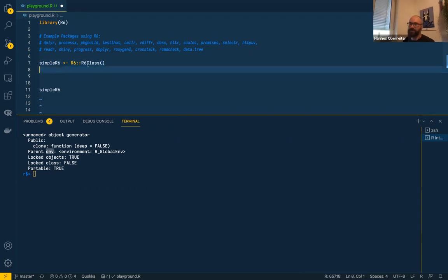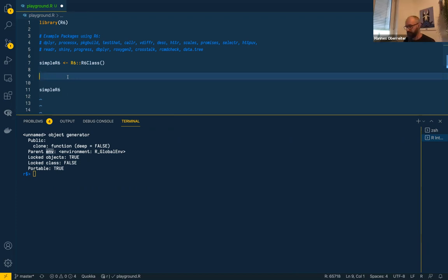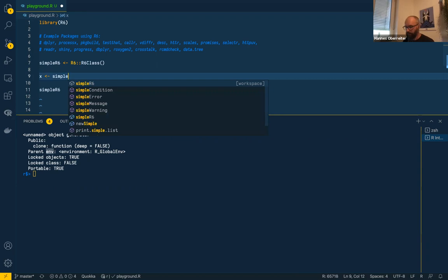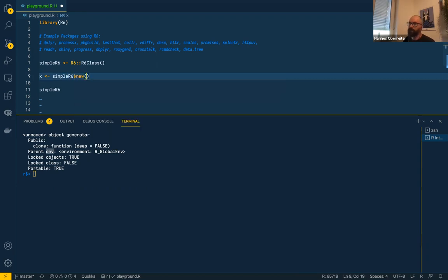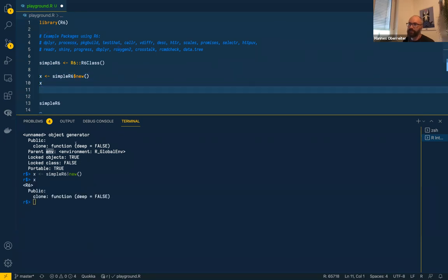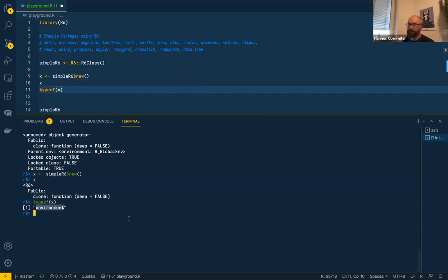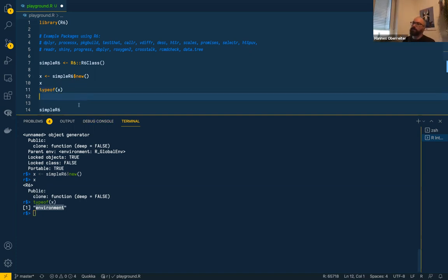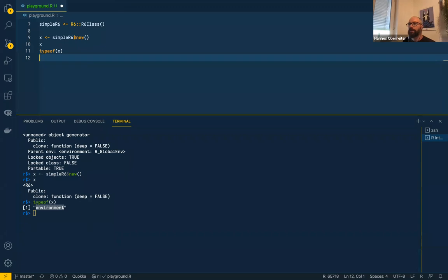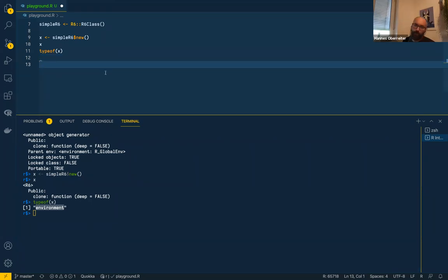The whole thing is based on an environment — that object is actually an environment in R. And that's the constructor. We also had constructors with S3 — to create a real object you call it with `$new`. That's how you call the constructor. So now `x` is actually an R6 object, and if you write `typeof(x)` it says 'environment'.